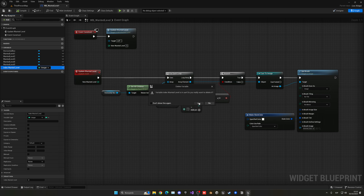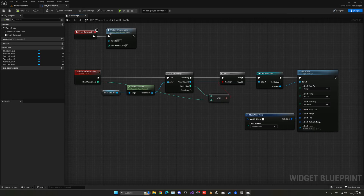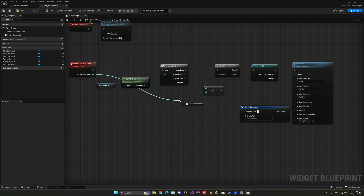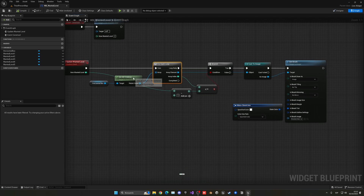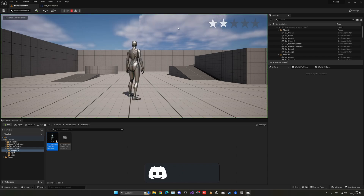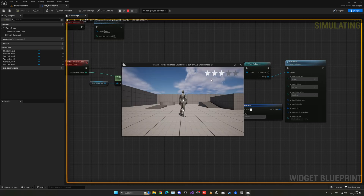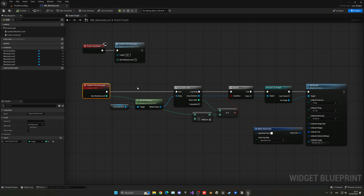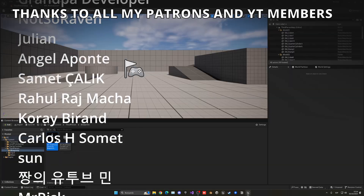Now using the New Wanted Level directly: if you set it to 5 all five stars fill in; if you set it to 2 only two fill in. Subtracting 1 from the input correctly maps the wanted level to the array index. Setting it to 1 gives one star, setting it to 3 gives three stars — it works correctly. The only thing left is to call Update Wanted Level from wherever you want in your game, pass in the desired number, and that's it.